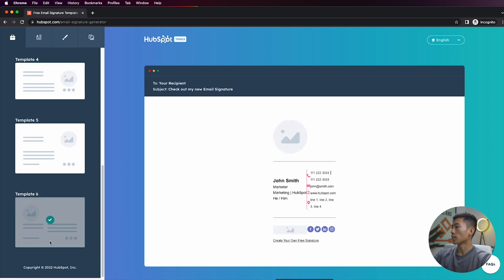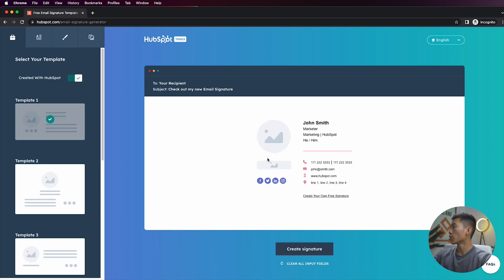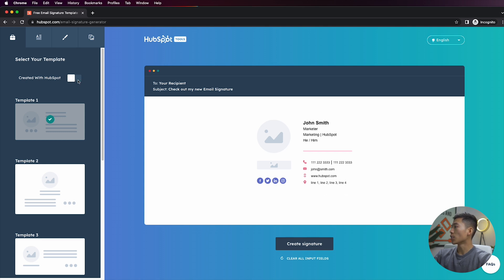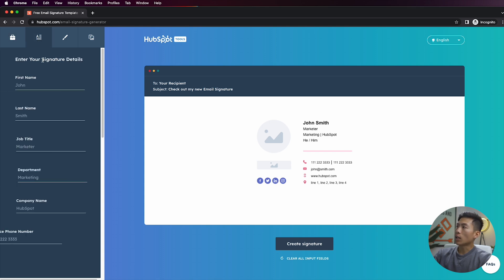But for this video I'm just going to go with template number one. Right here where it says 'created with HubSpot,' this is basically just going to allow you to take out the signature on the bottom here created by HubSpot. And then if you click on the next section...